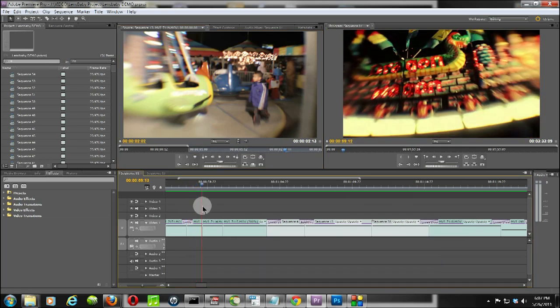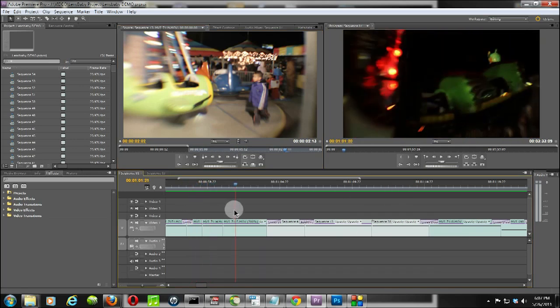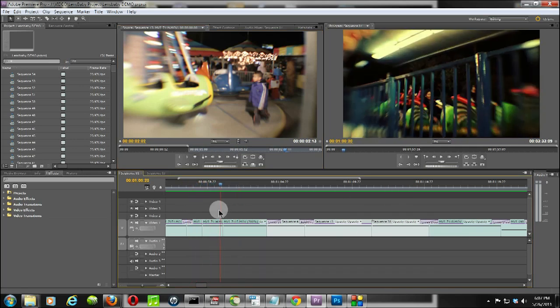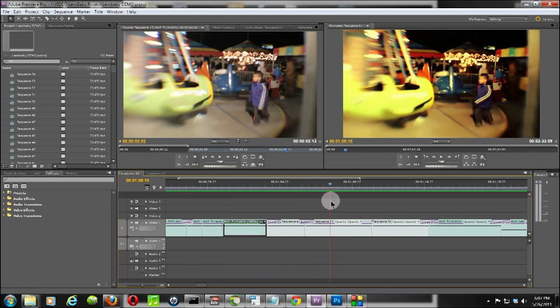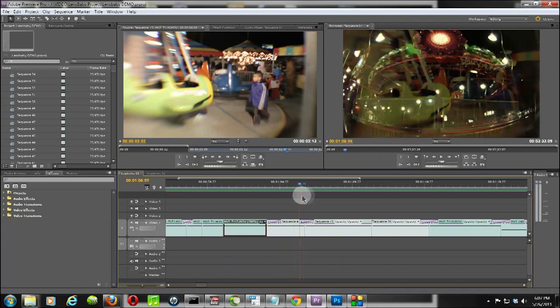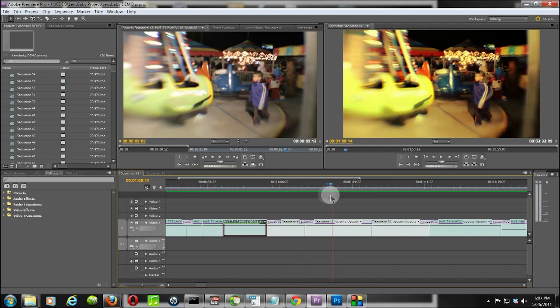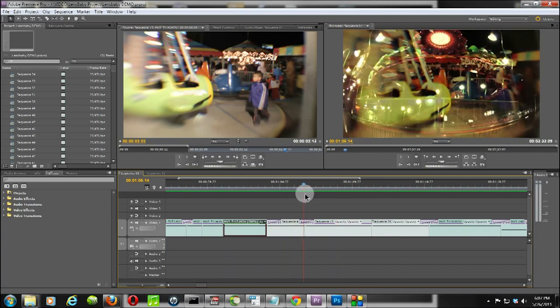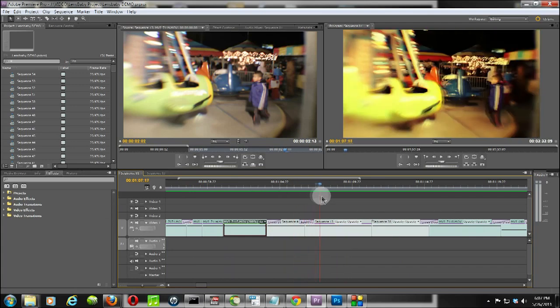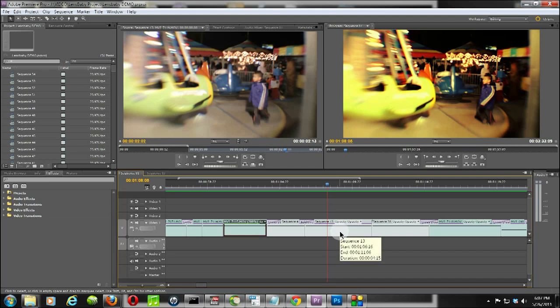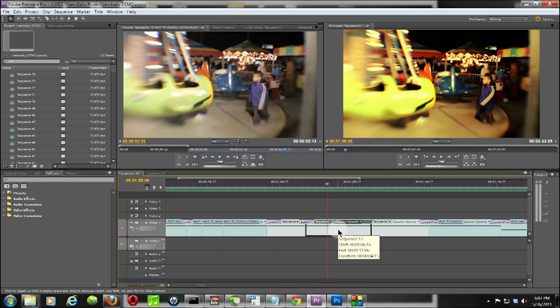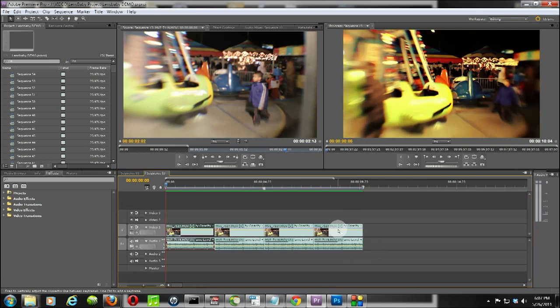Everything that I have here in this timeline is essentially just clips. What I have here is some nested sequences. This is necessary to be able to utilize the Twixtor plugin effectively. So I'm just going to double-click here on sequence 13 that's nested in here just so that you can see.